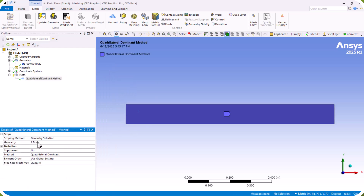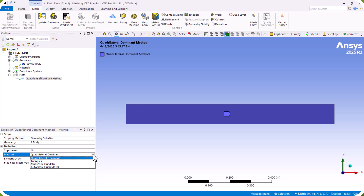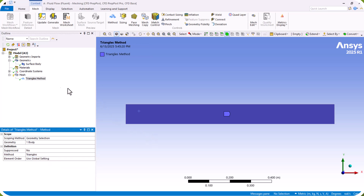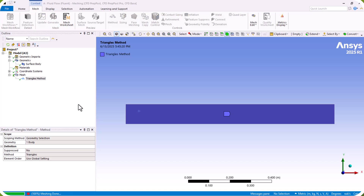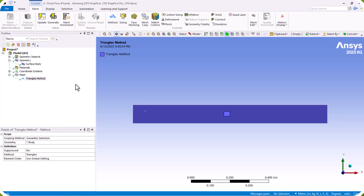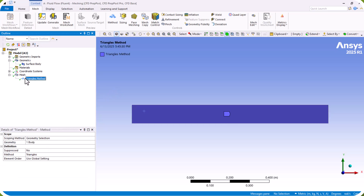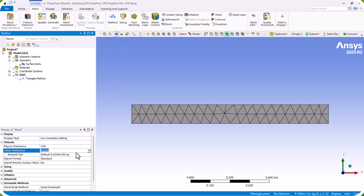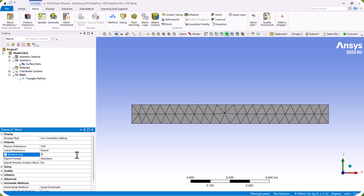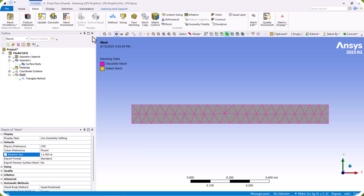We select the domain, click Apply. We use a triangular mesh method, then click Generate. The mesh is not good — we need to refine it. So we go back to Mesh and set the element size to 0.0005.